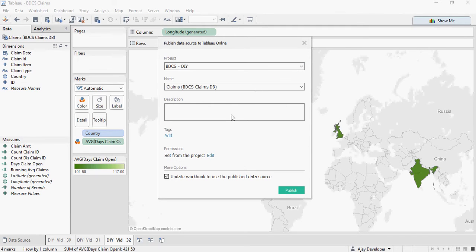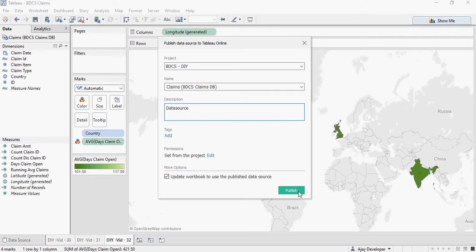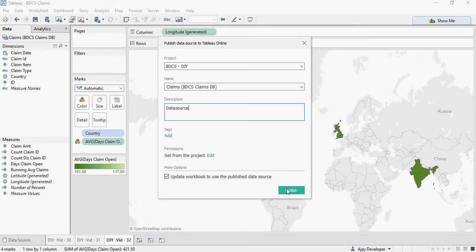You can give a description for the data source. Make sure to check 'Update workbook to use the published data source' and click OK.